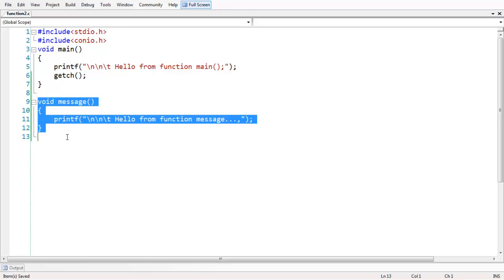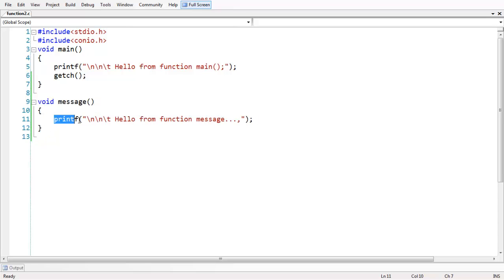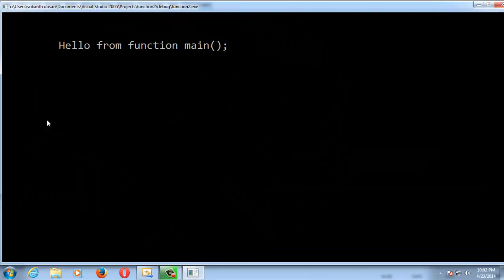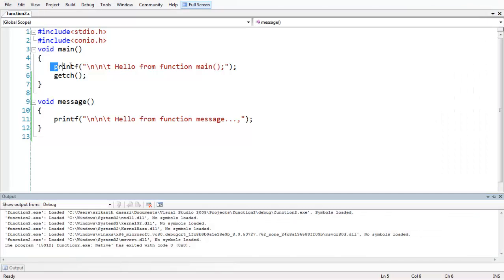Here we have just written a small piece of code which is called a function definition. The function definition goes like this: the name of the function followed by empty parentheses, because it contains no arguments — we will discuss arguments in the next lesson. This function definition's sole purpose is just to print a message. If you write a function definition and run the program, nothing much happens; you just get the output from the printf statement which is in main.